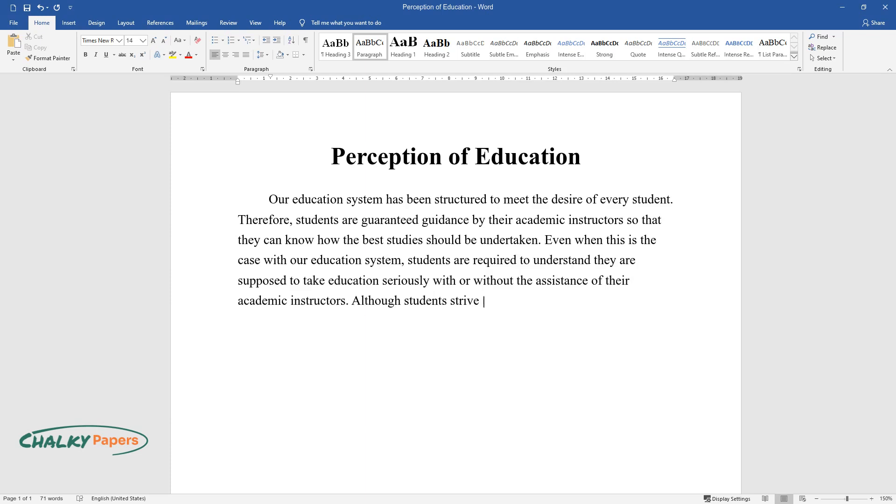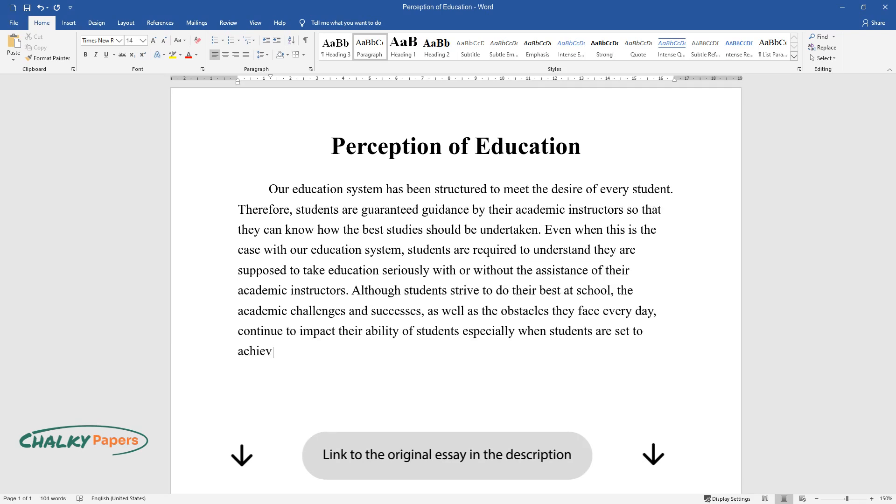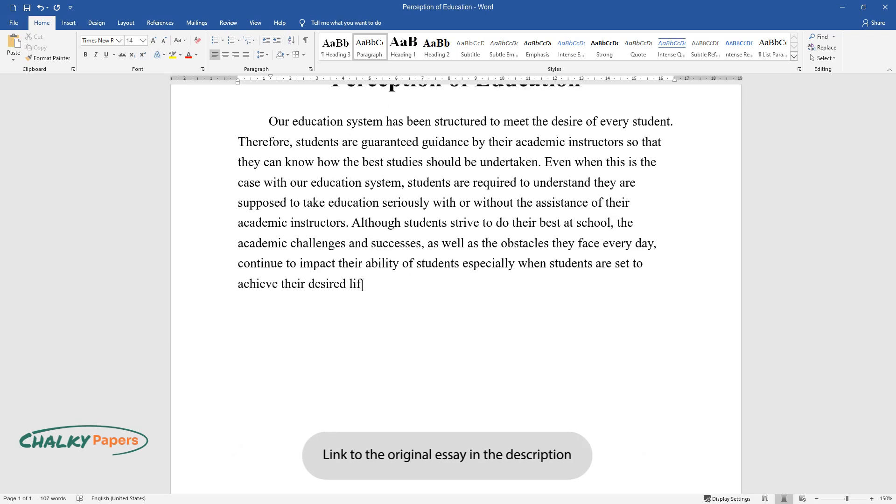Although students strive to do their best at school, the academic challenges and successes, as well as the obstacles they face every day, continue to impact their ability especially when students are set to achieve their desired life goals.